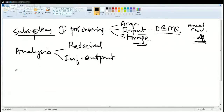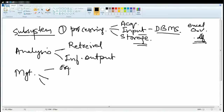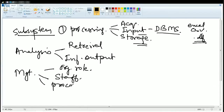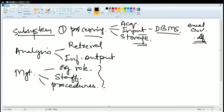Then finally, for all this, you need management. There are three stages of management: you have organizational role, you must have a staff who is working on it, and you must have a set of procedures that should be followed for that management. So you have these three stages: processes, analysis, and management.